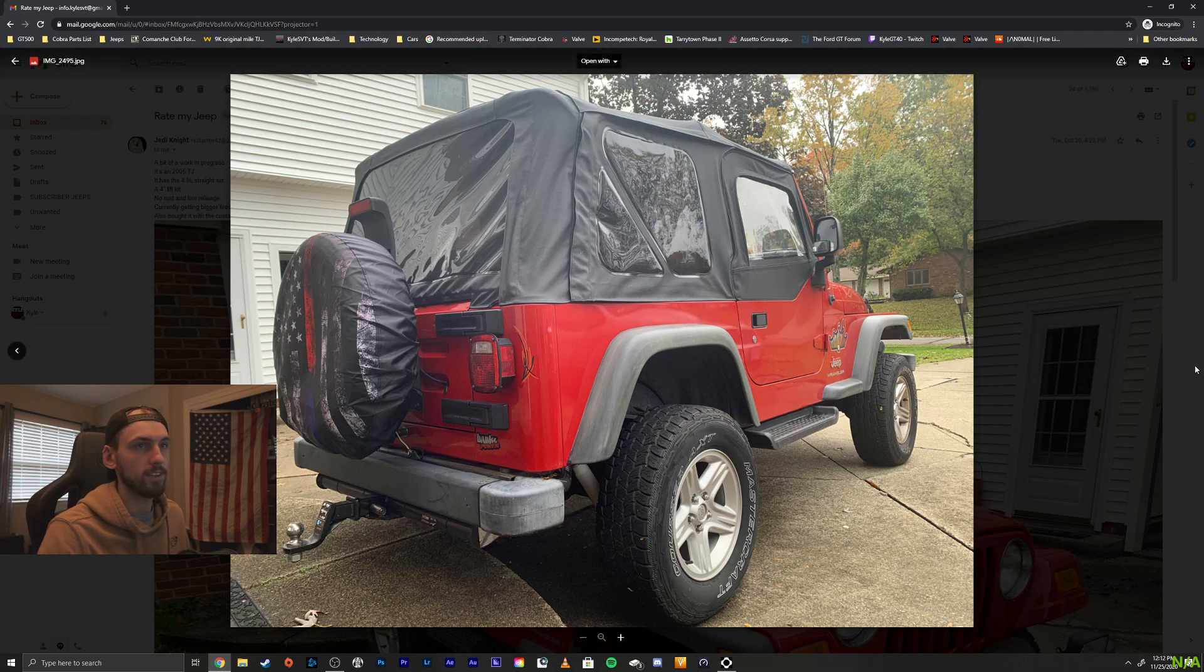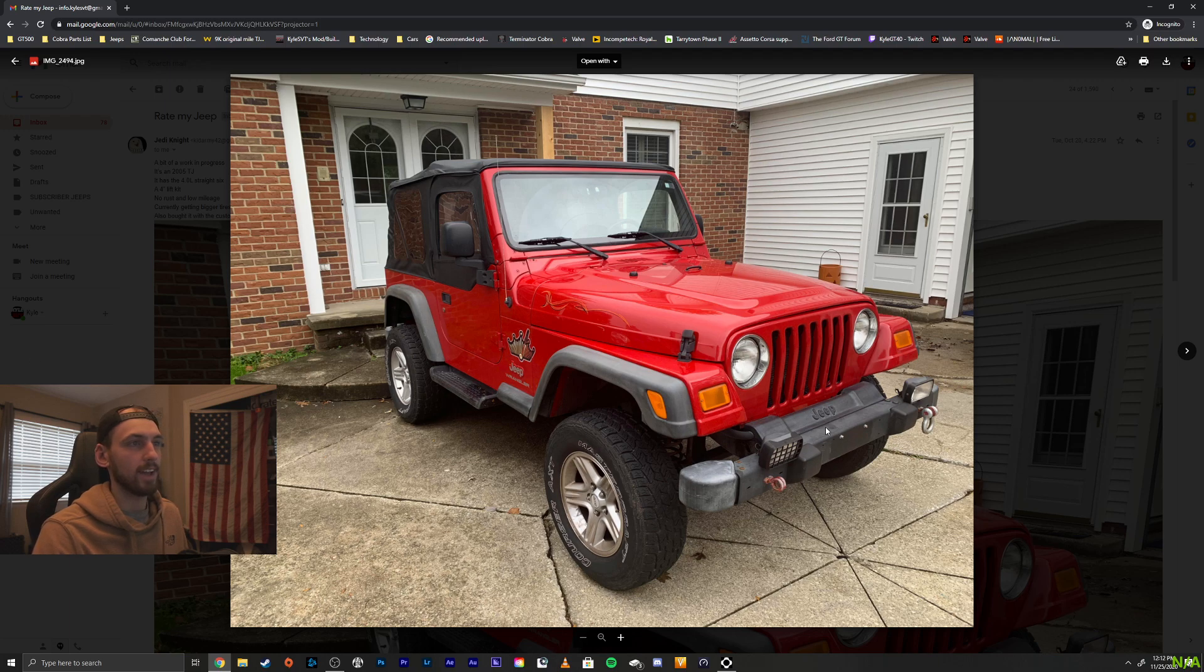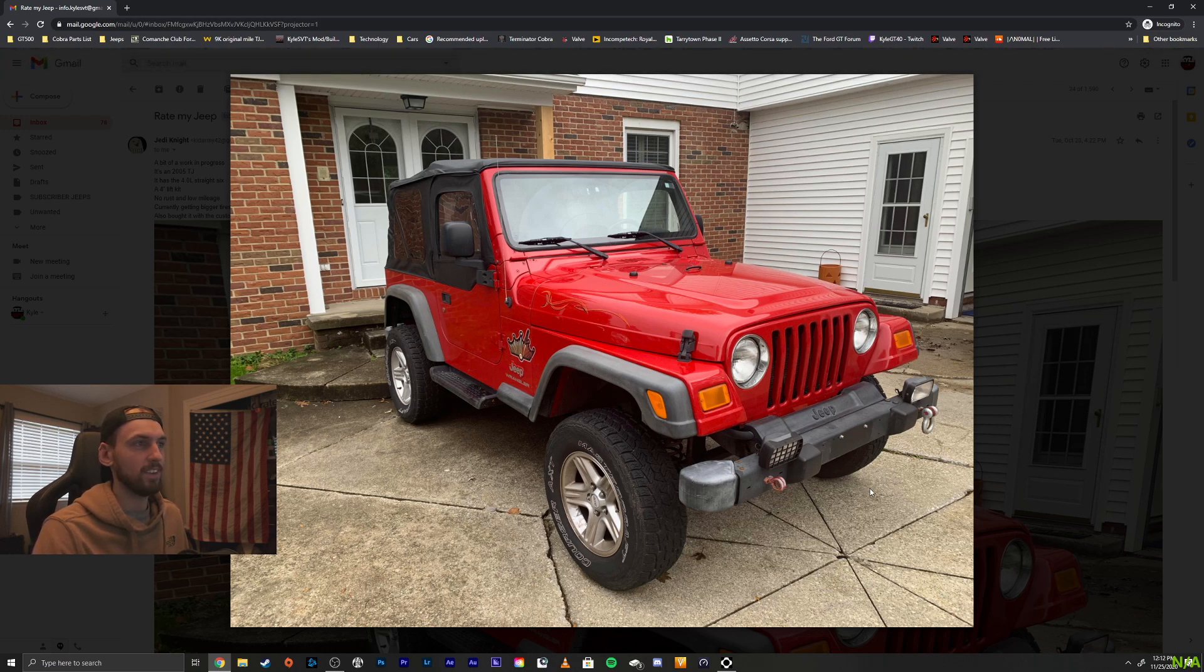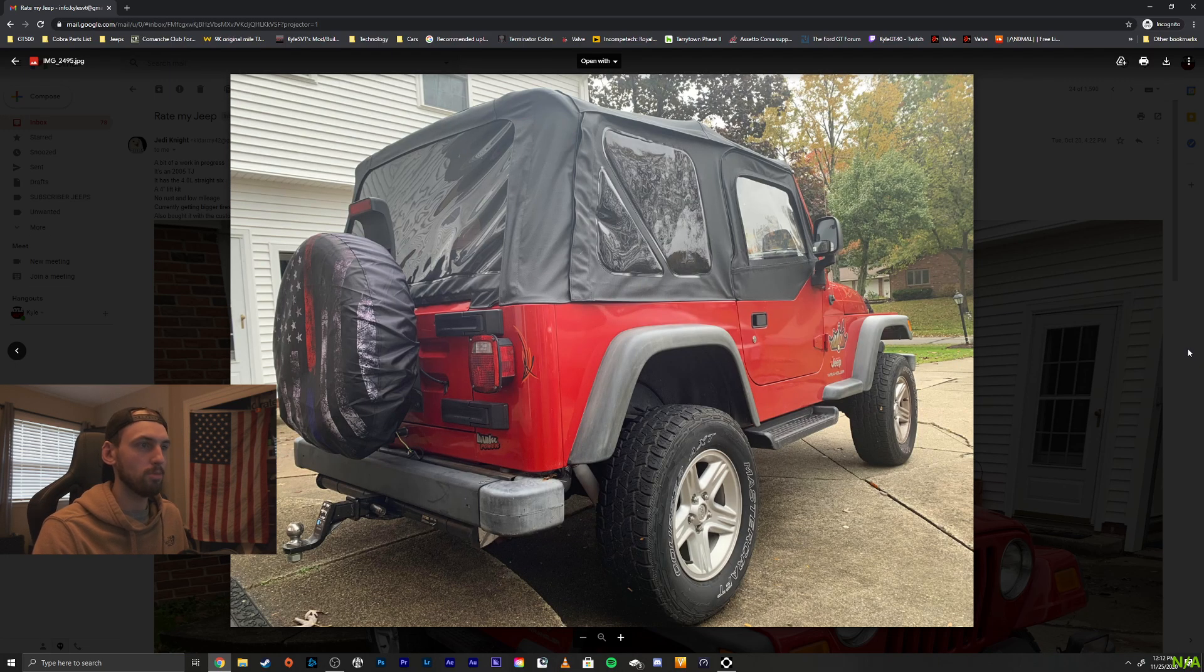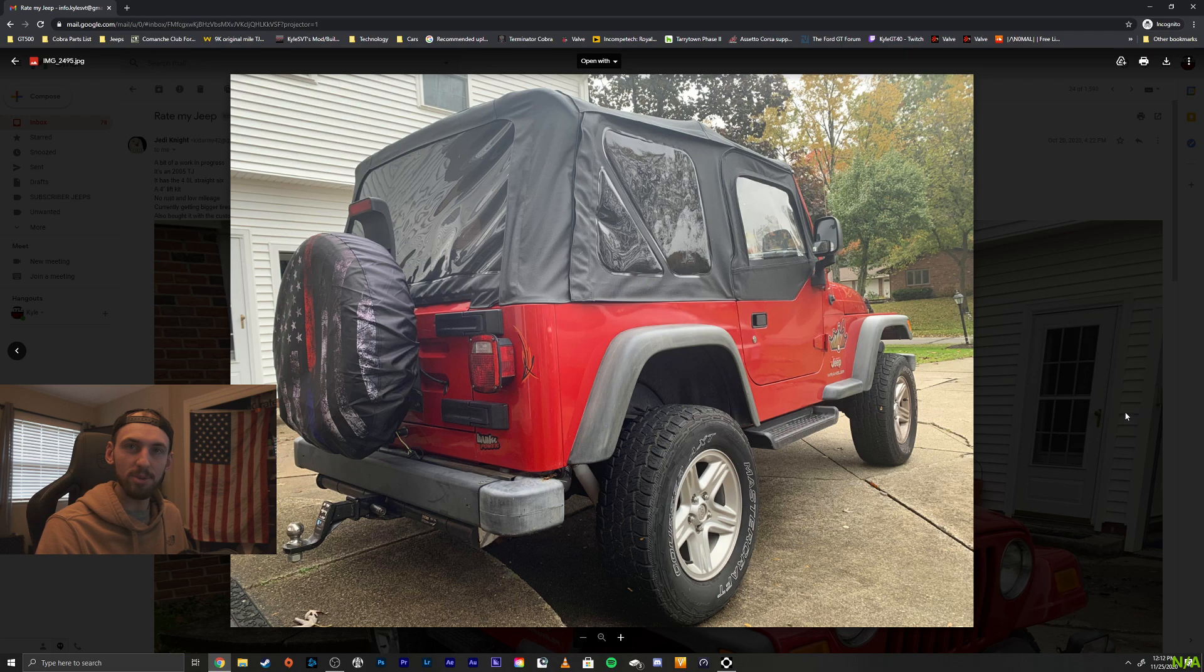But other than that, it's a good start. I love the half doors on the red TJ. That looks great. I like that a lot. But yeah, just a couple simple little things. And it really kind of makes the Jeep look a little bit better. But very cool. Thanks for sending it in, bro.